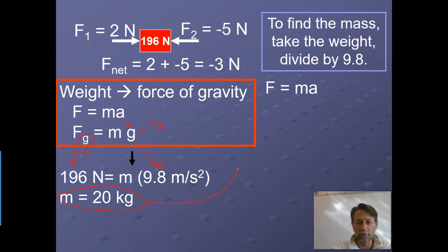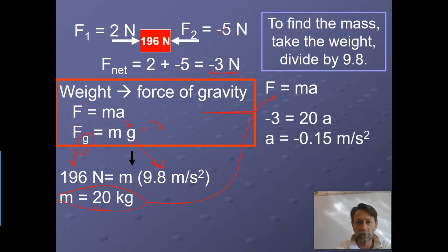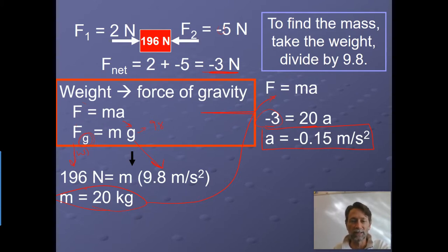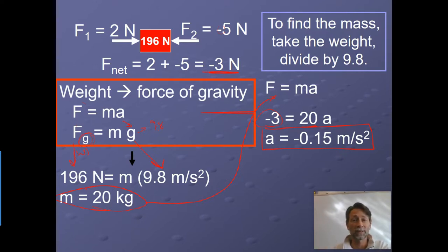From there, plug back into F equals ma: net force is negative 3 Newtons, mass is 20 kilograms, and solving for acceleration gives negative 0.15 meters per second squared. Remember: to find the mass, take the weight and divide by 9.8. You always need to know both the weight and the mass in these problems.